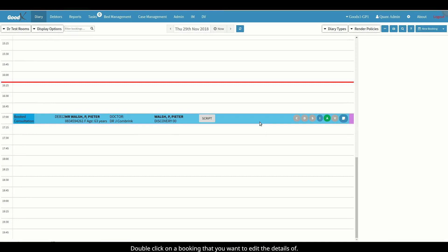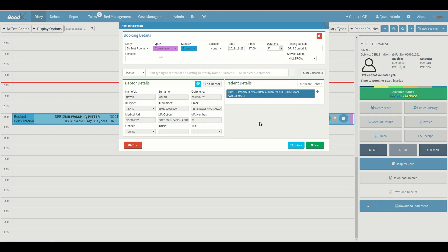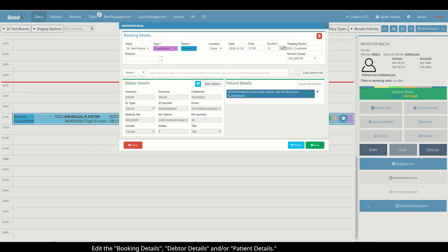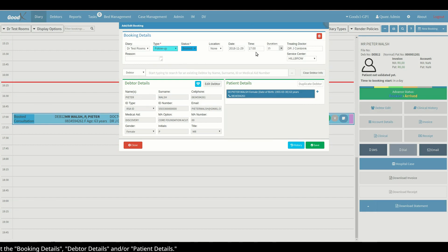In order to edit a booking, you must first start by double-clicking on the booking you want to edit the details of. From here, you'll be able to edit the booking details, data details, and all the patient details.